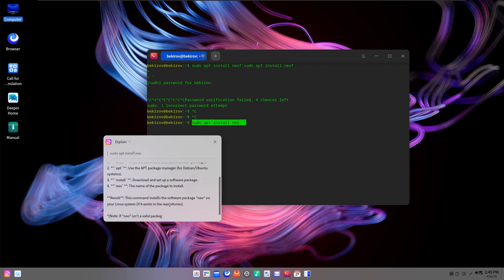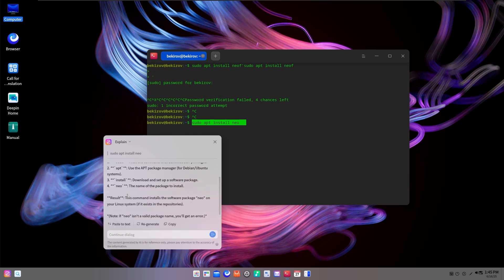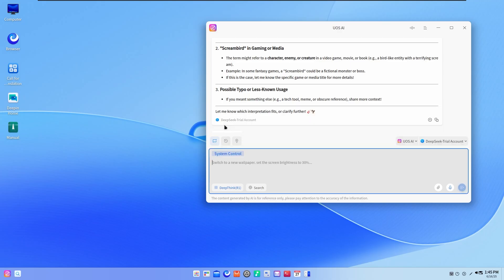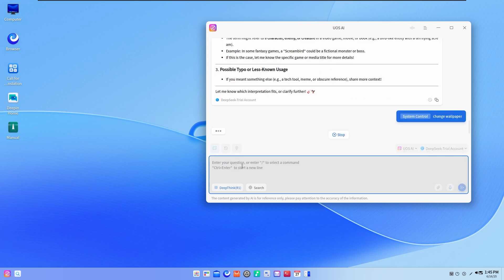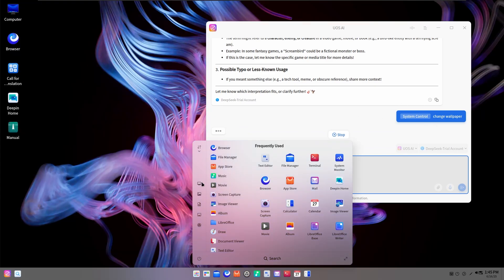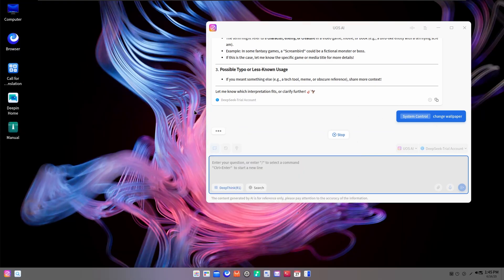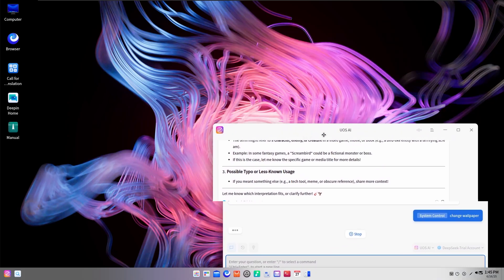And the best part, it works both online and offline. Deepin supports local AI models, so you're not always relying on cloud services. That's a big win for privacy and speed. There's also a slick gesture system. Swipe three fingers across your touchpad and boom, the AI panel pops up ready to assist.